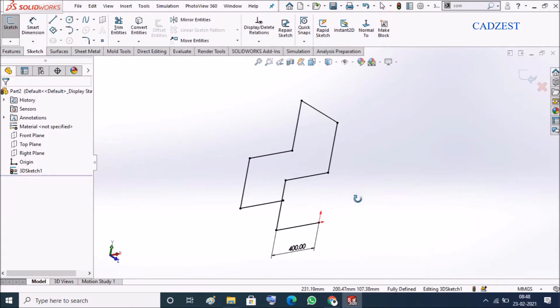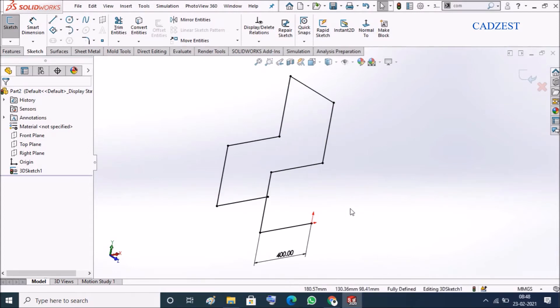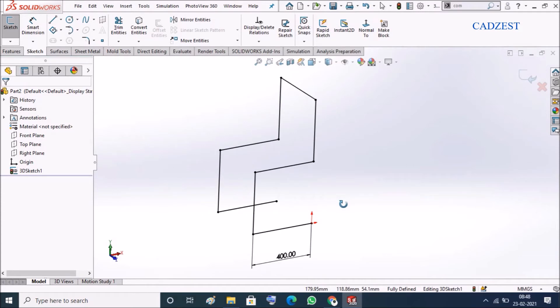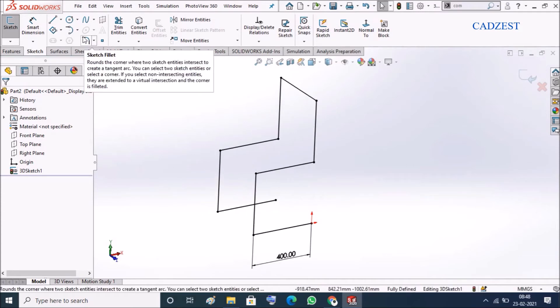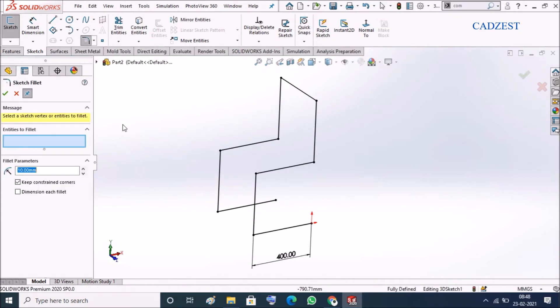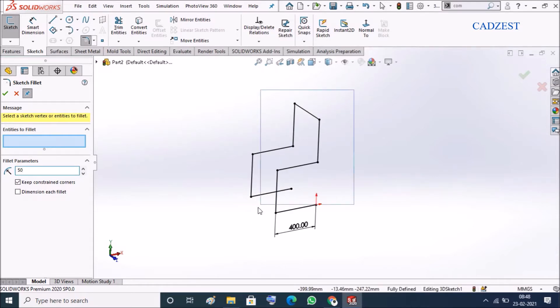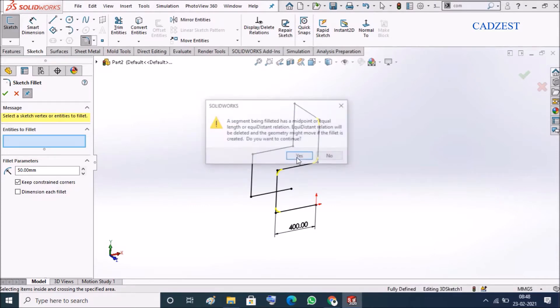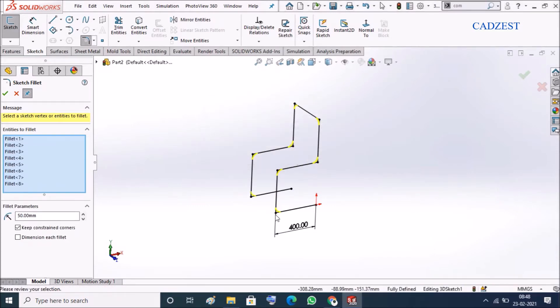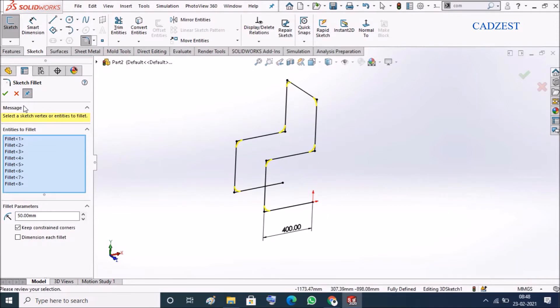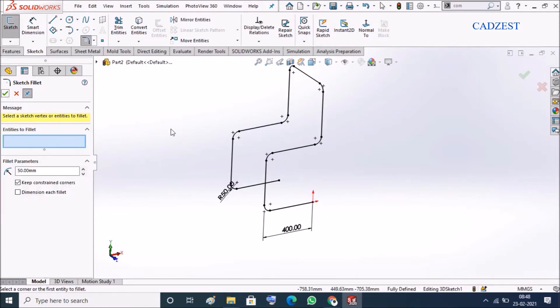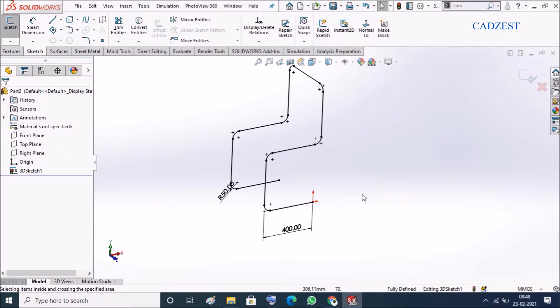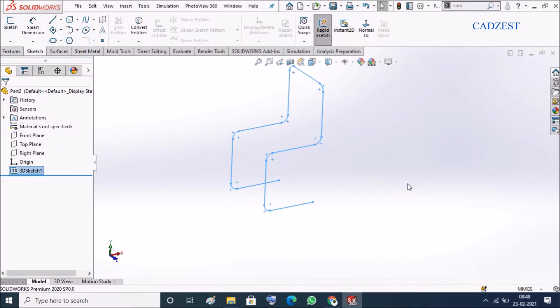Everything is defined, you see fully defined. So here what I will do is I'll give 50 and I'll select all. It's very magical, so we got our sketch. I'll click okay.